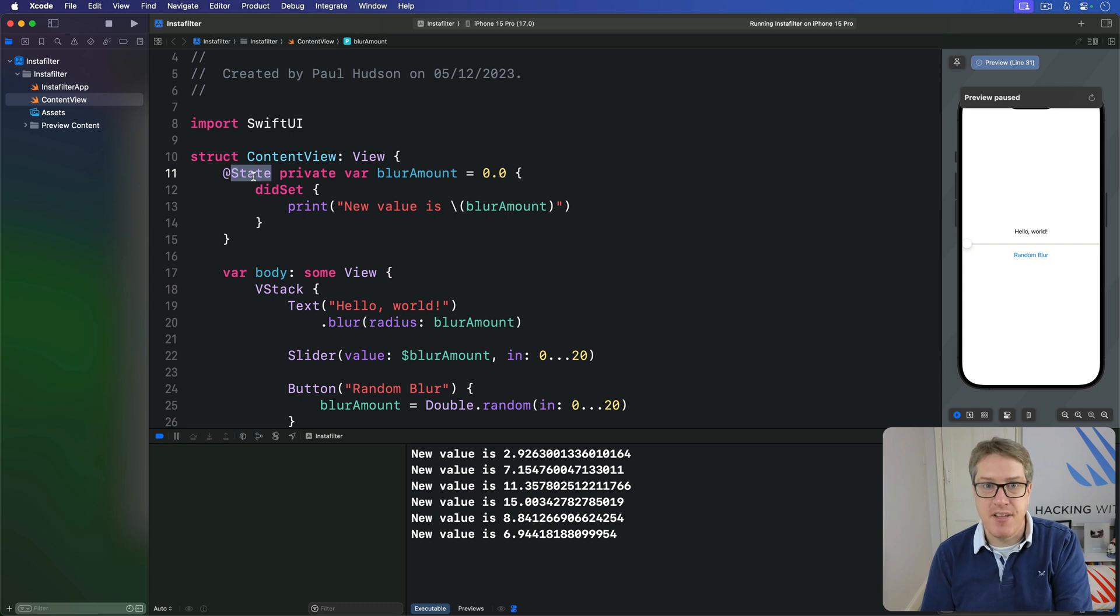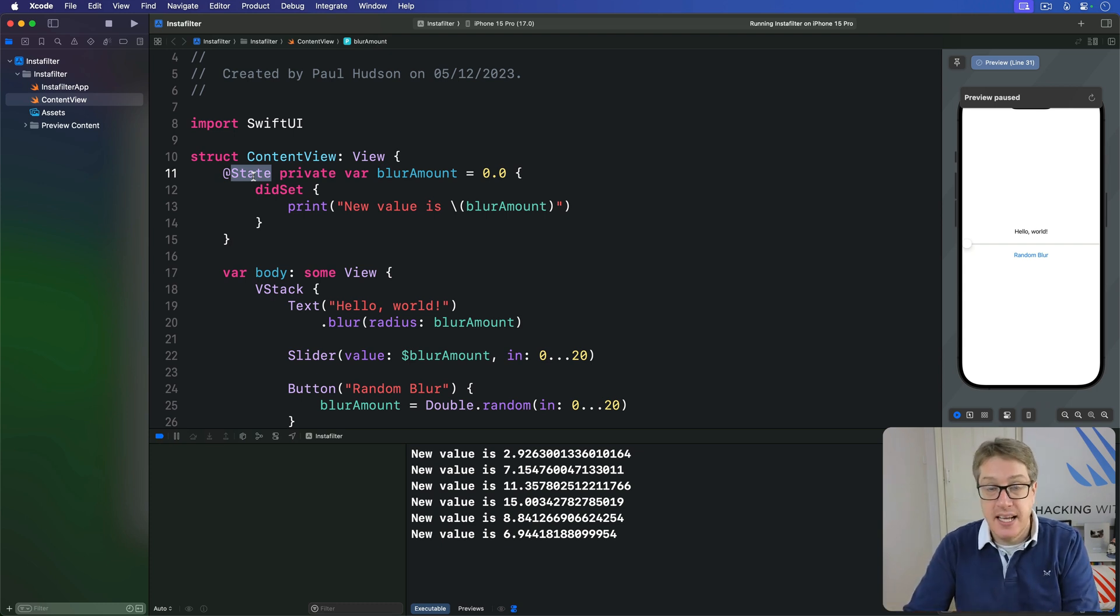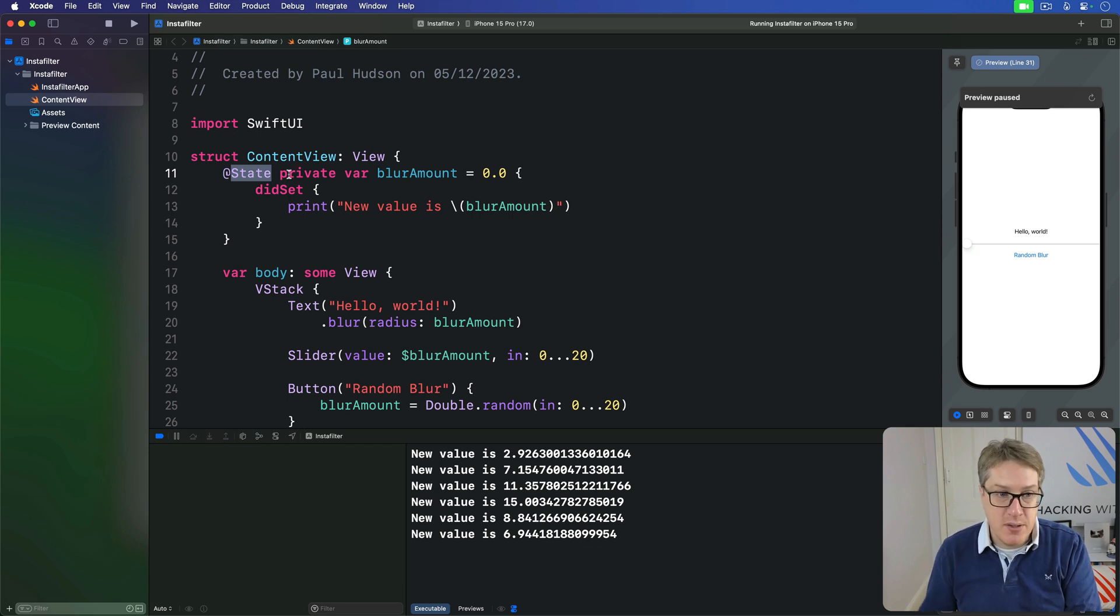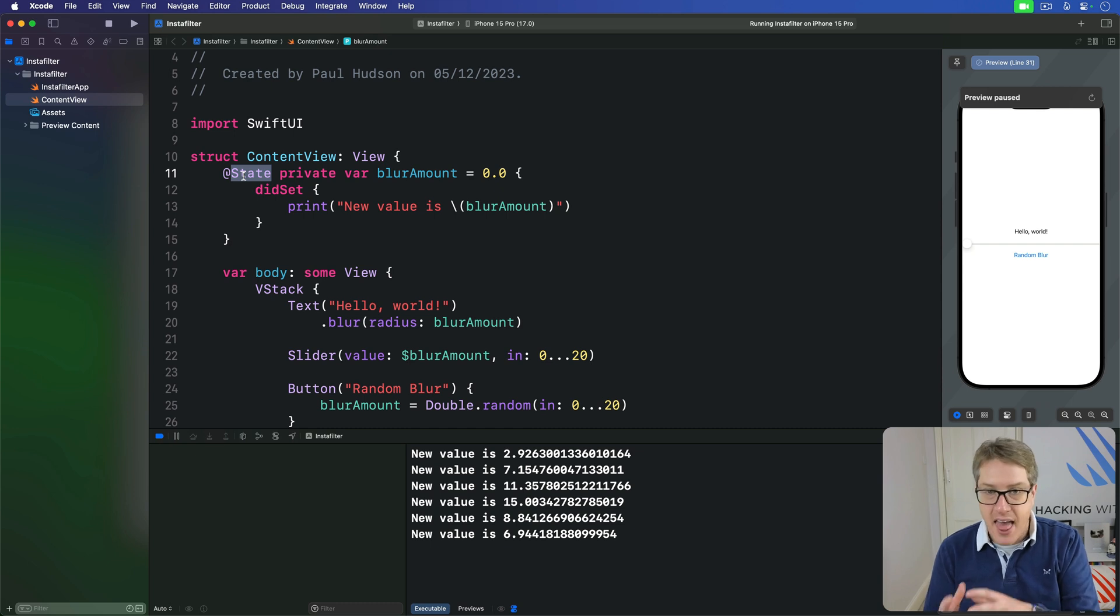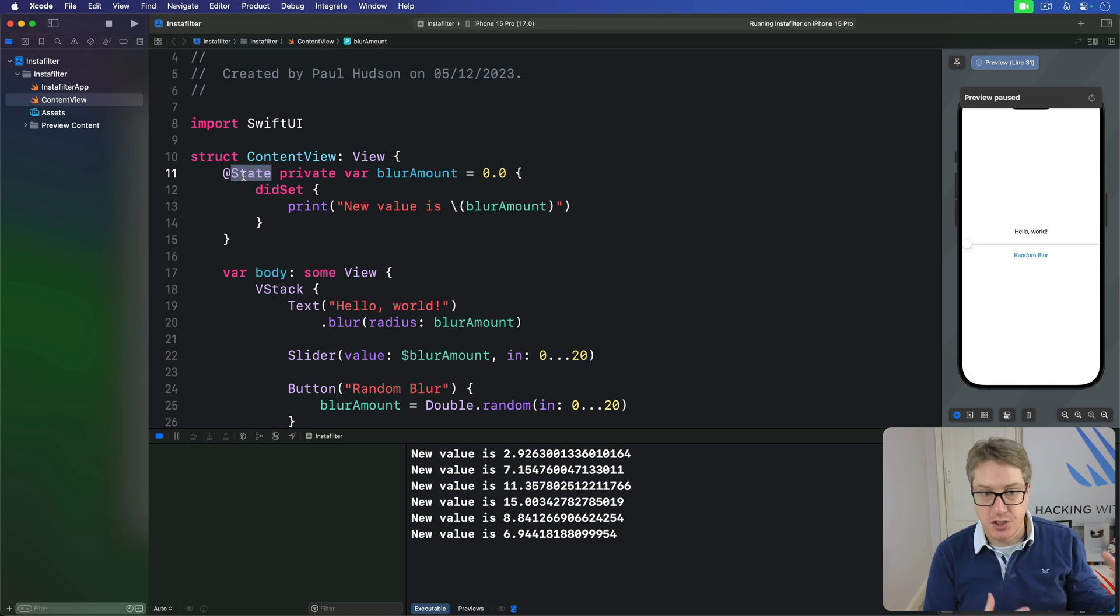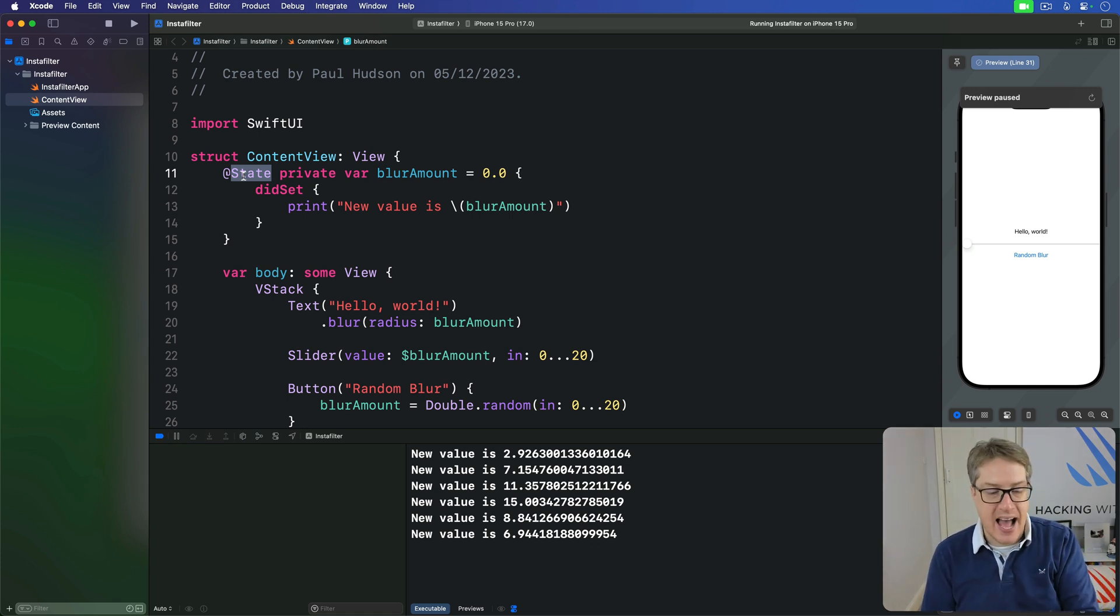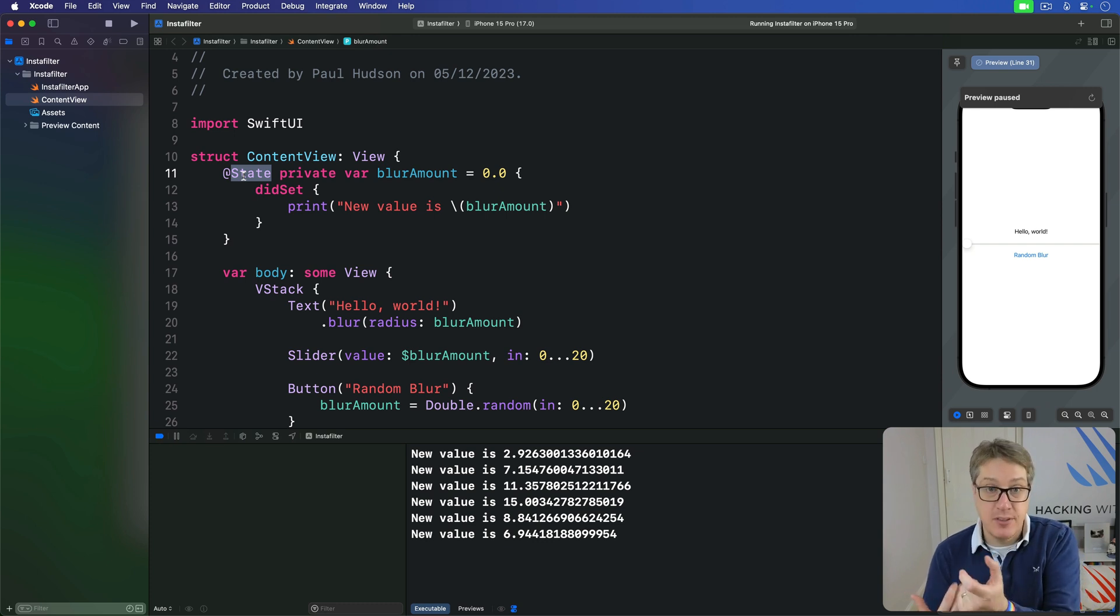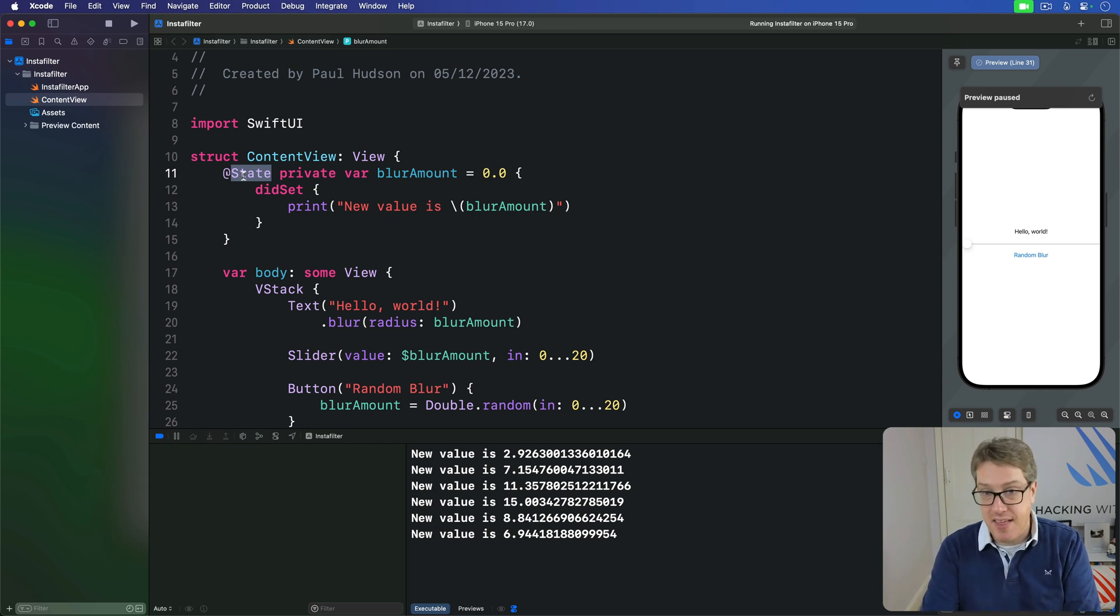Now property wrappers have that name because they wrap our property inside another type, another struct. What this means is when we use @State here to wrap a double or a string whatever, the actual type of the property is a State of string or a State of double. Similarly when you use @Environment and others we actually have an Environment struct behind the scenes that contains some value inside it. That's also a property wrapper.